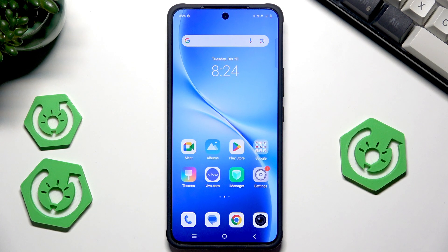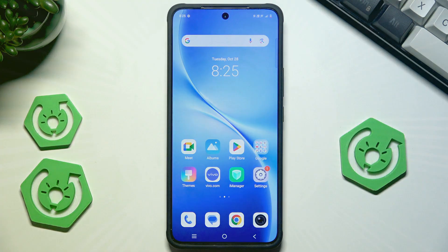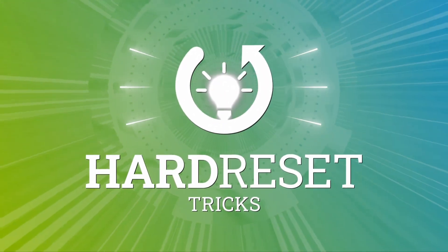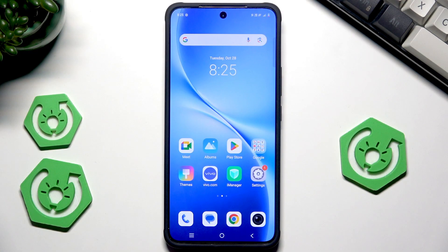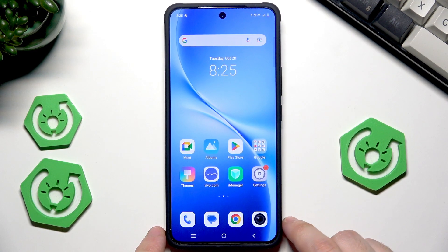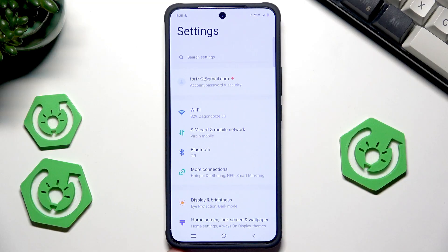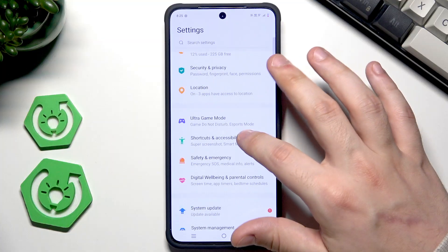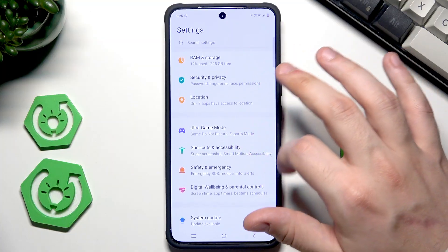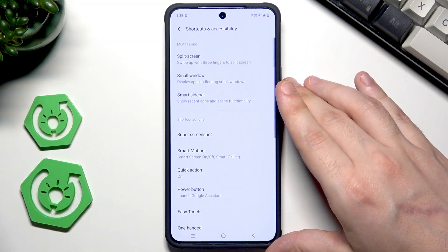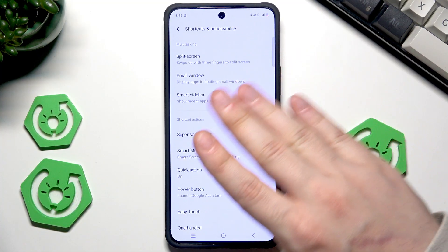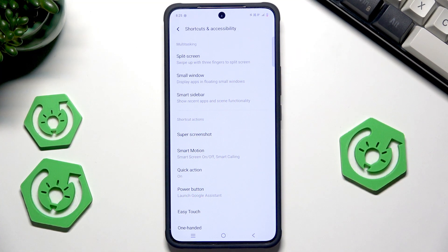In this video I'm going to show you the productivity tricks on Vivo V6 Delight. First, let's open up the settings and scroll down until you find Accessibility and Shortcuts. I'll show you that when it comes to multitasking, these are the things that can boost productivity in the best way.